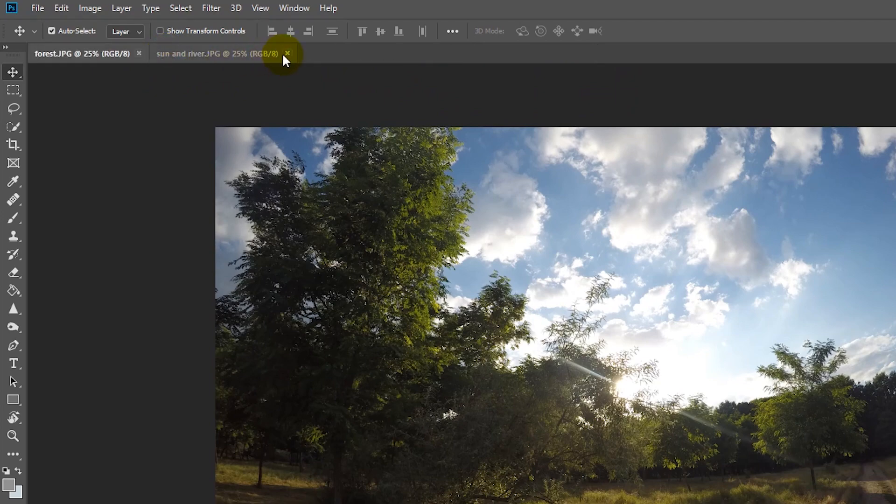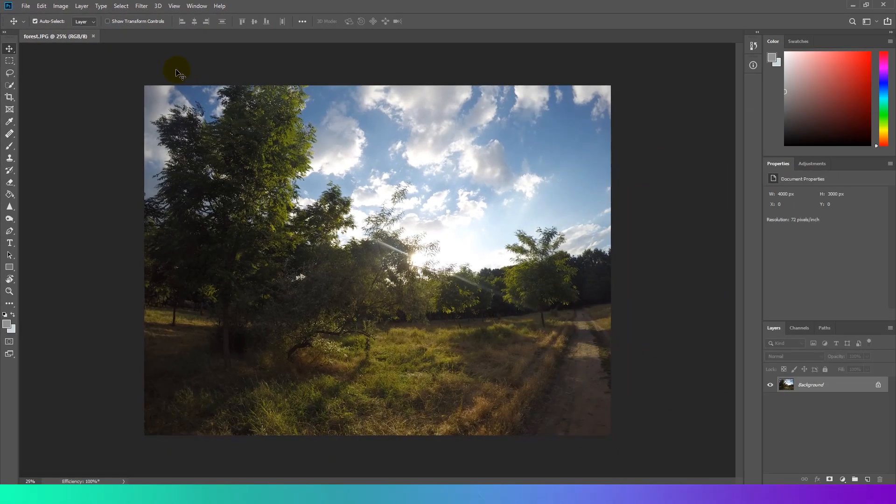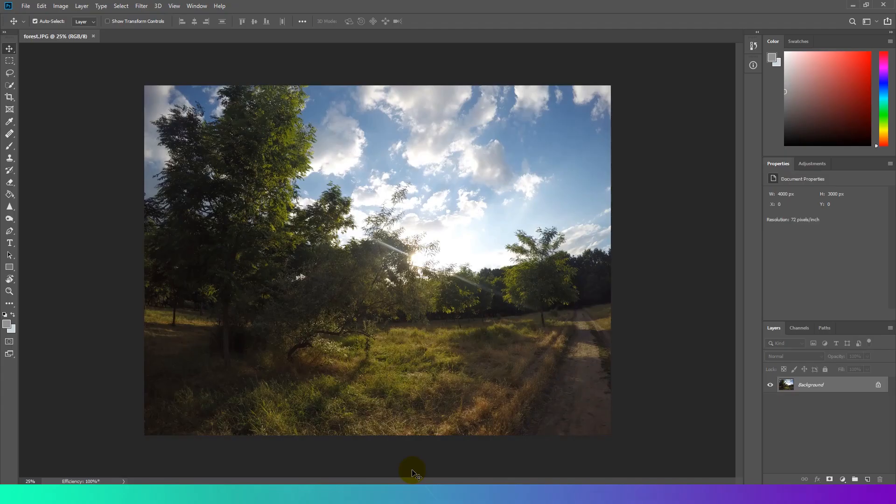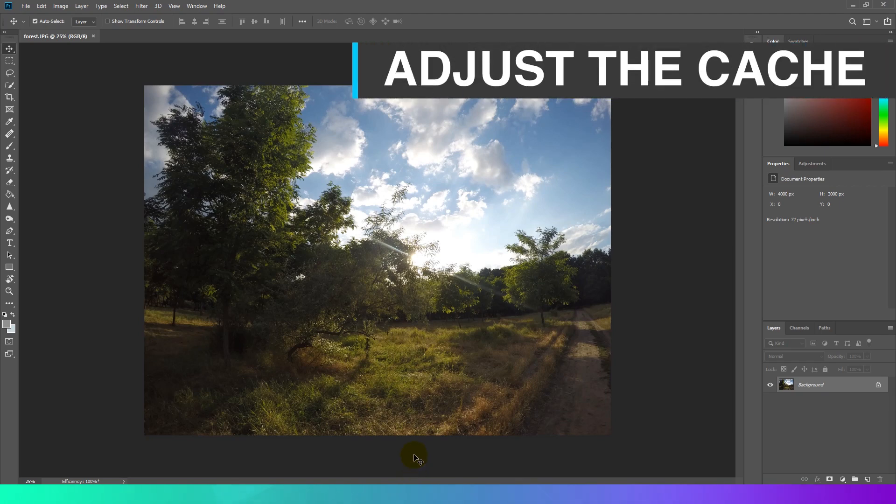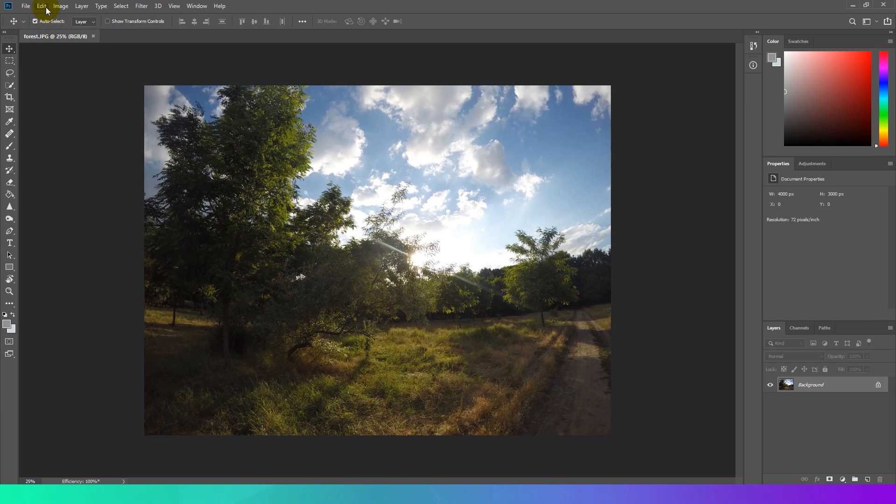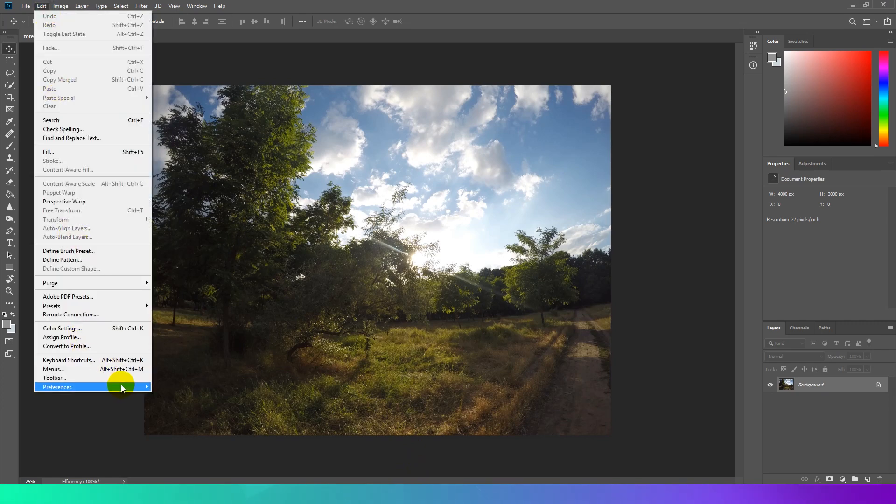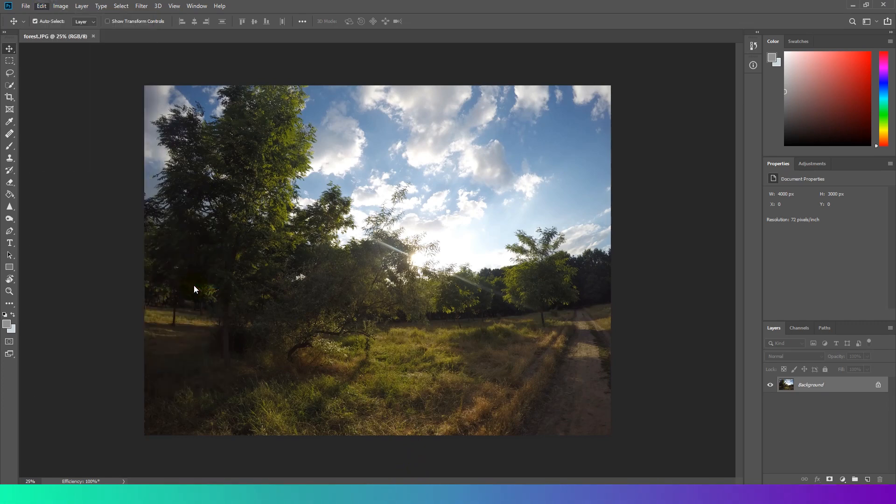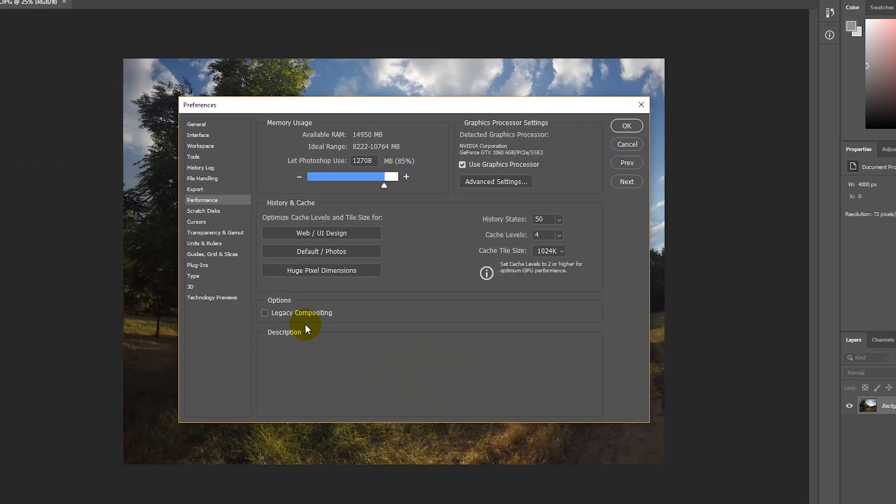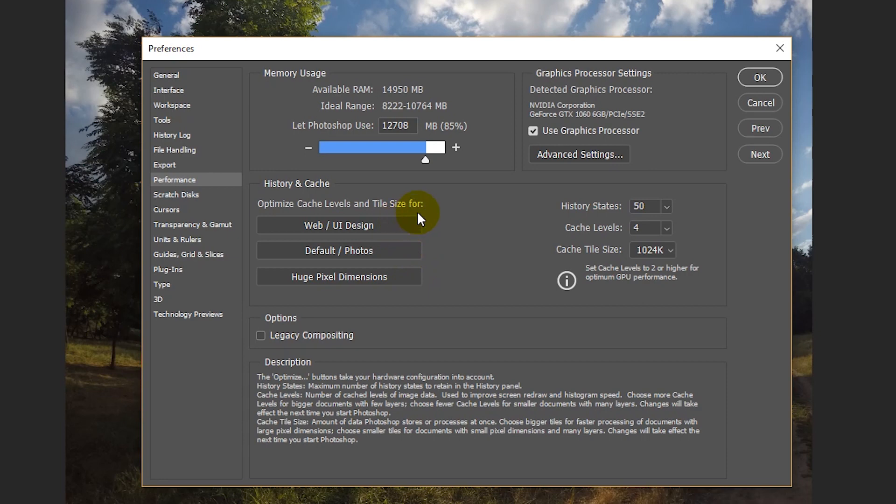Adjust the cache. Increasing cache levels improves Photoshop responsiveness while you work. To change these settings go to Edit, Preferences, Performance. Three cache presets are available in the Performance preferences. Choose the one that matches your primary purpose of using Photoshop.